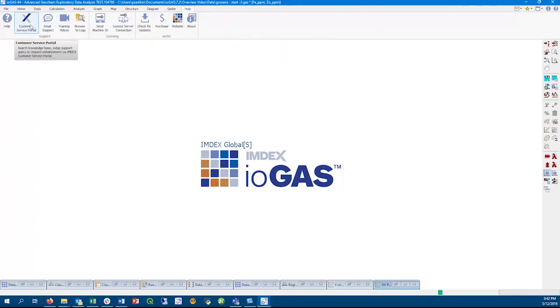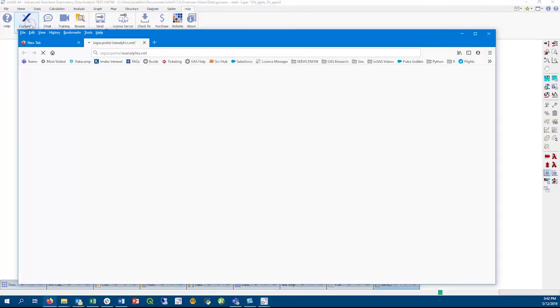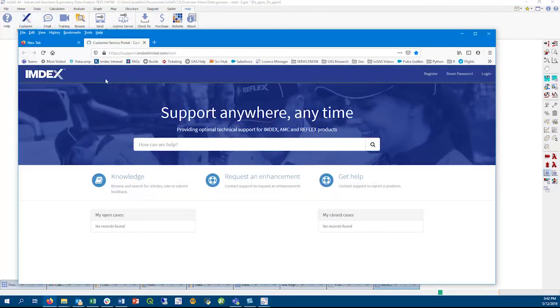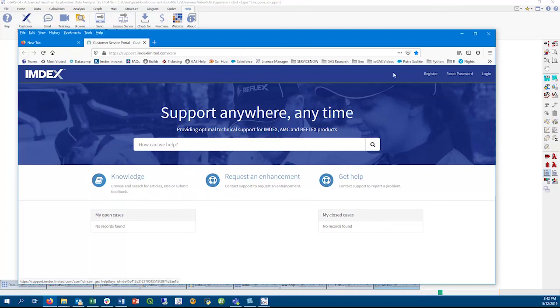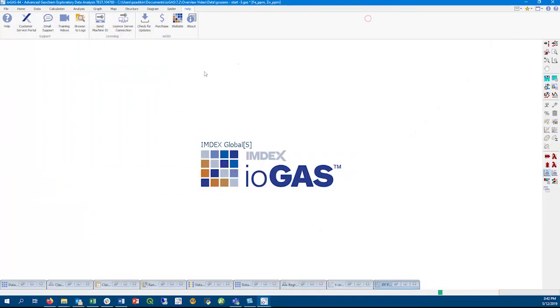One last thing before we finish. You can click on the customer service portal icon on the help ribbon to access our new service portal. You will need to register to access this portal, but it will only take a couple of minutes to do so. You can find IGAS FAQs under our new knowledge base, and you can also lodge support queries and request enhancements from within the portal.